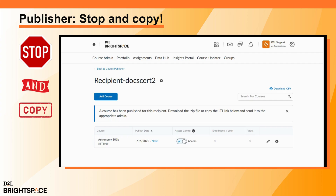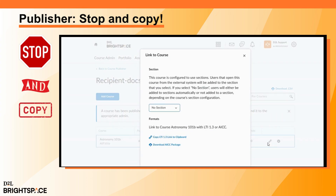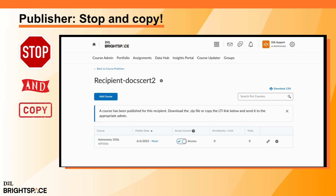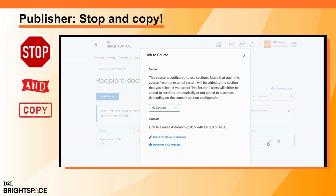Finally, from the Recipient page, click the Link to Course icon next to your course. From the Link to Course dialog, click Copy LTI 1.3 to Clipboard to copy the link to your course. This is required by the Recipient System Administrator.